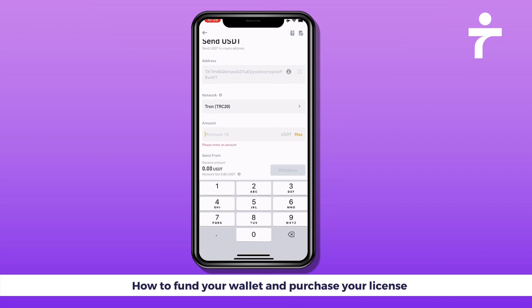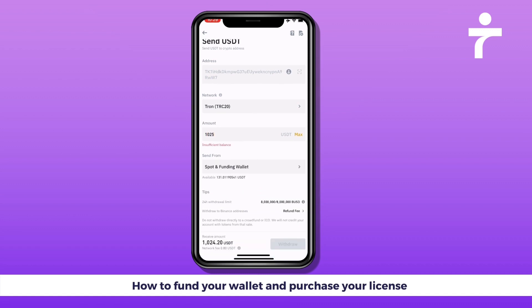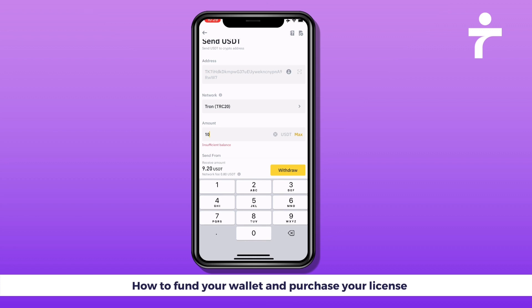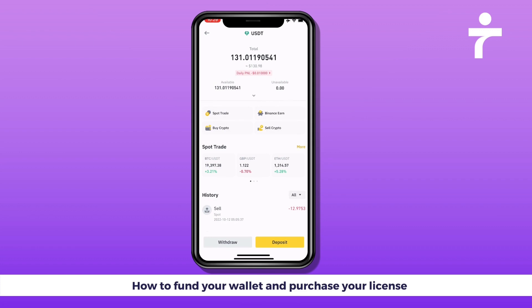Then choose the amount. It is very important that the amount you send covers the total of the license you wish to purchase plus $25. For example, if I want the $1,000 license, I'd enter $1,025. Since the received amount shows $1,024, I'd put a little more — say $1,030 — so I receive $1,029 in my wallet. After that, hit Withdraw. I won't do it here since this is only an example.